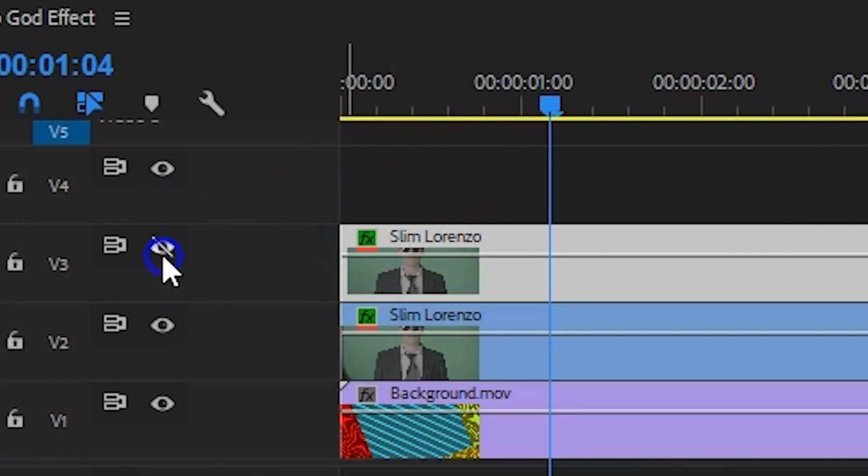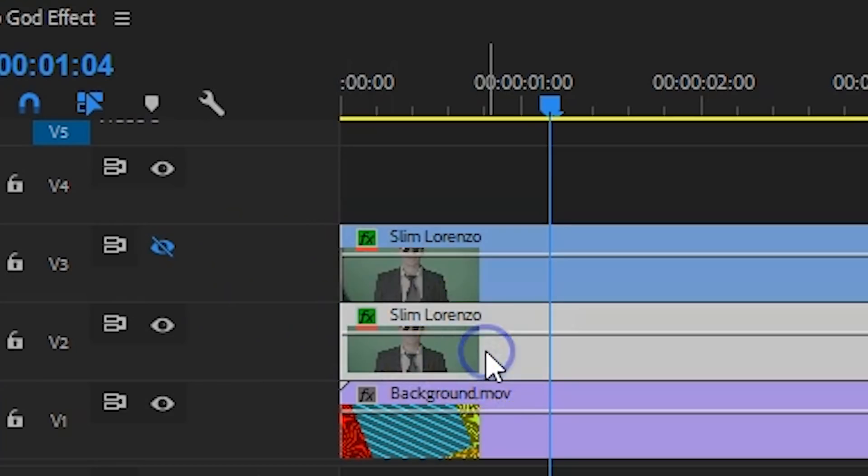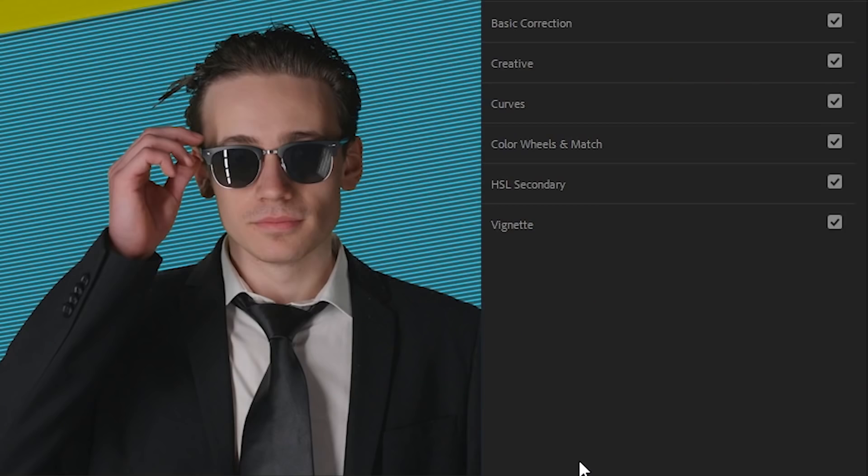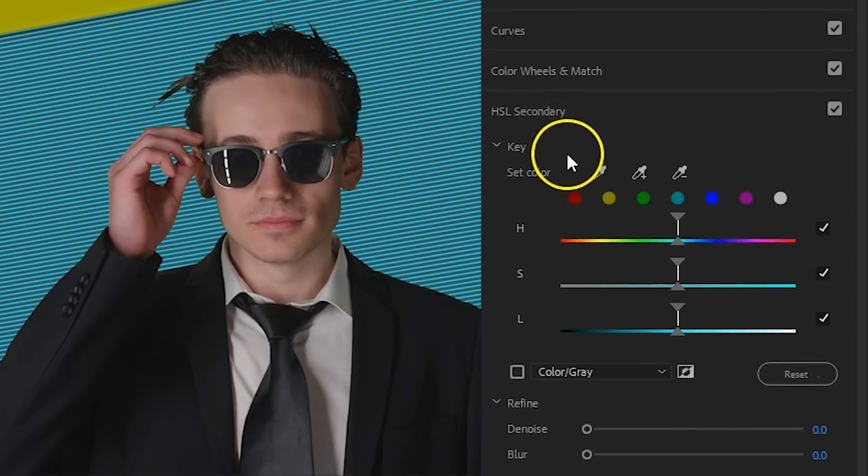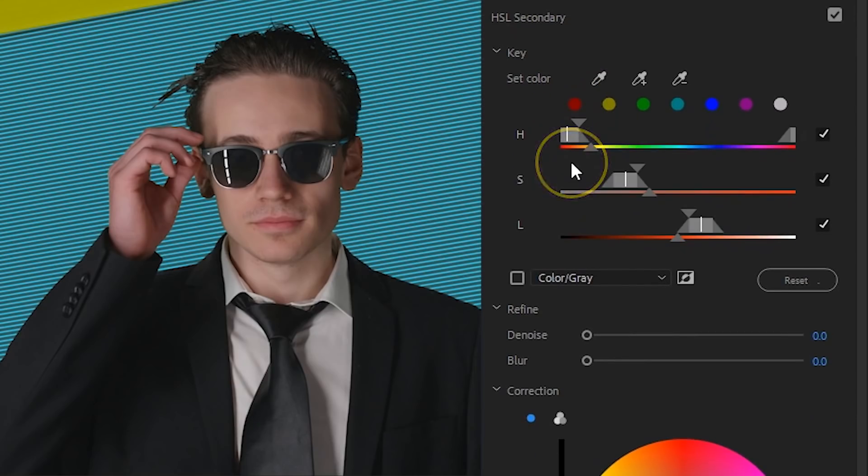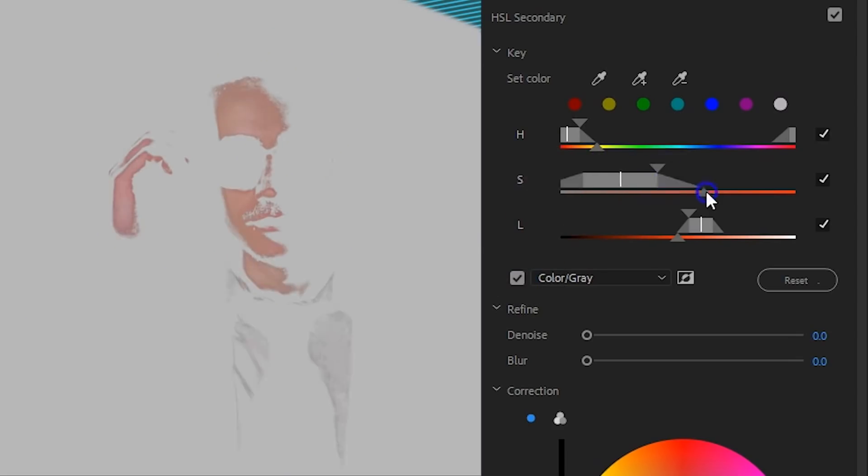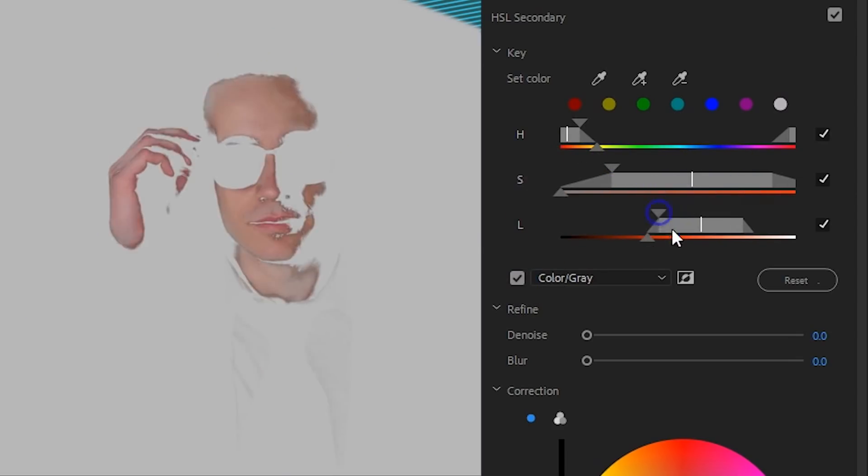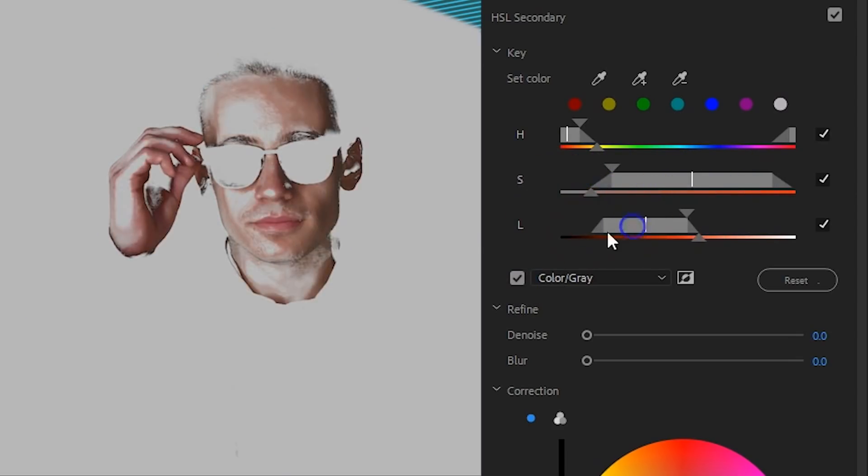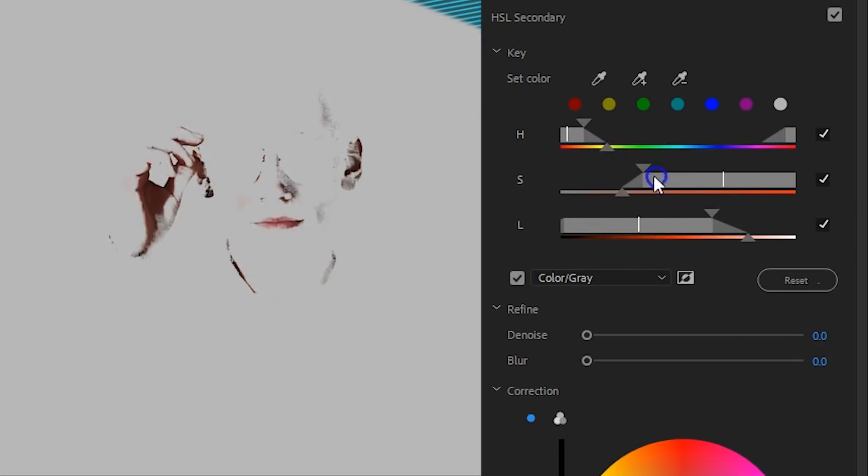Next up we're going to work further on the skin tones. It might be best to disable the top layer for a second here. Then select the first clip and go into the Lumetri panel. From here I'm going to go into the HSL secondary and make a selection for the red-orange colors. These are the skin tones. Next define how saturated your selection should be. And finally also the lightness.